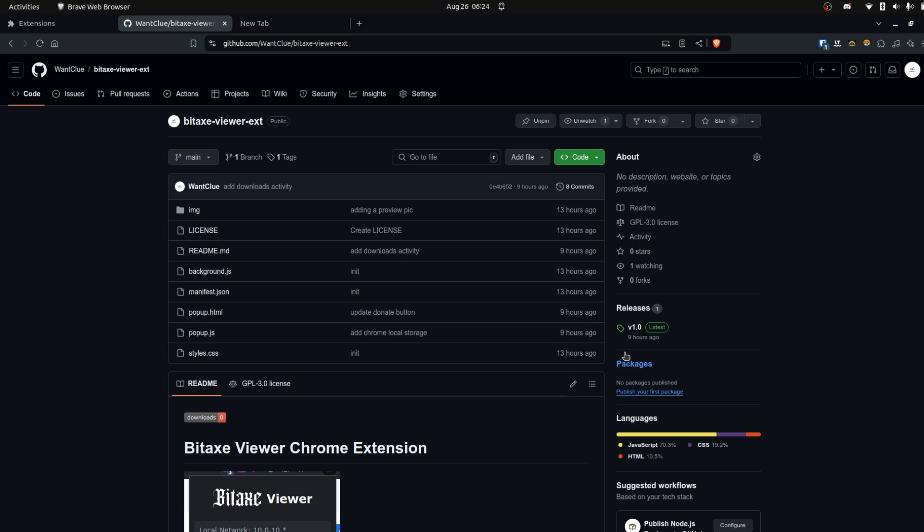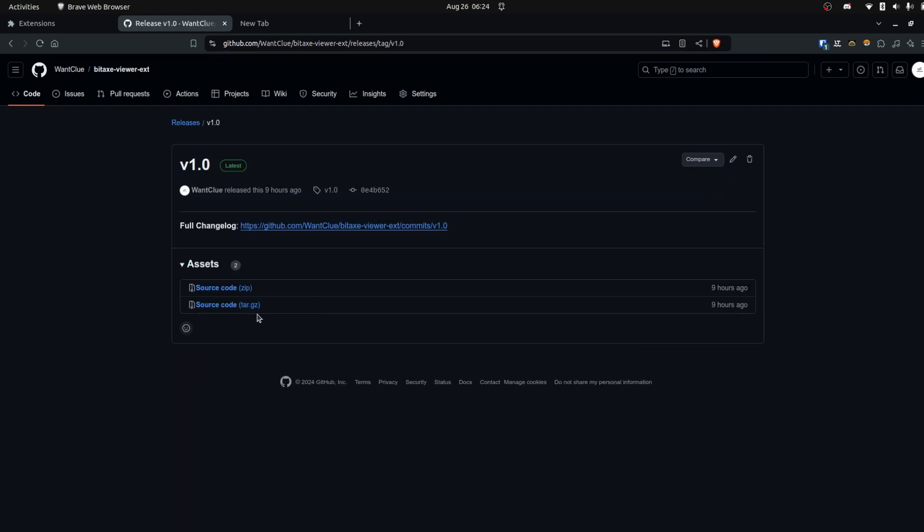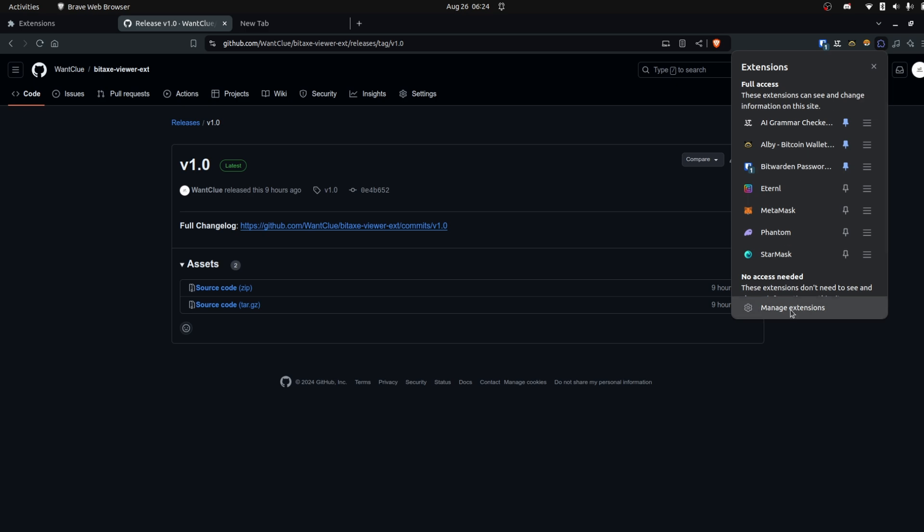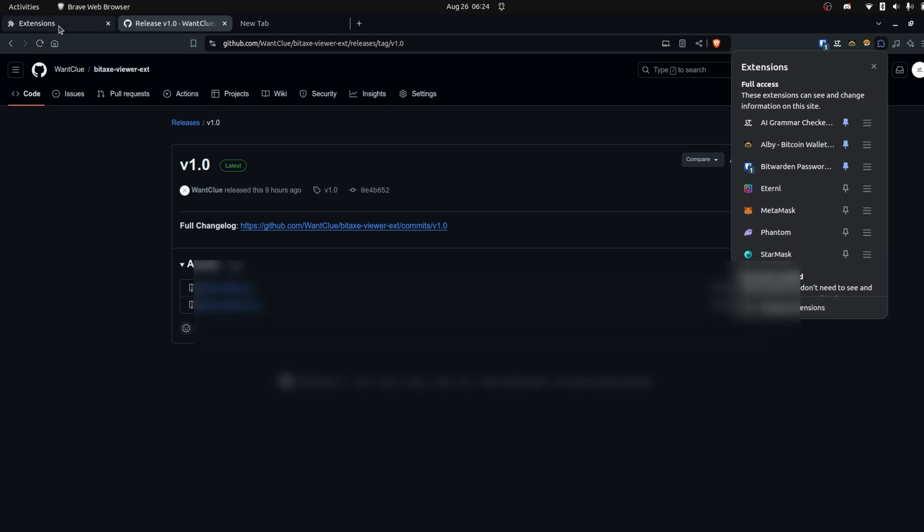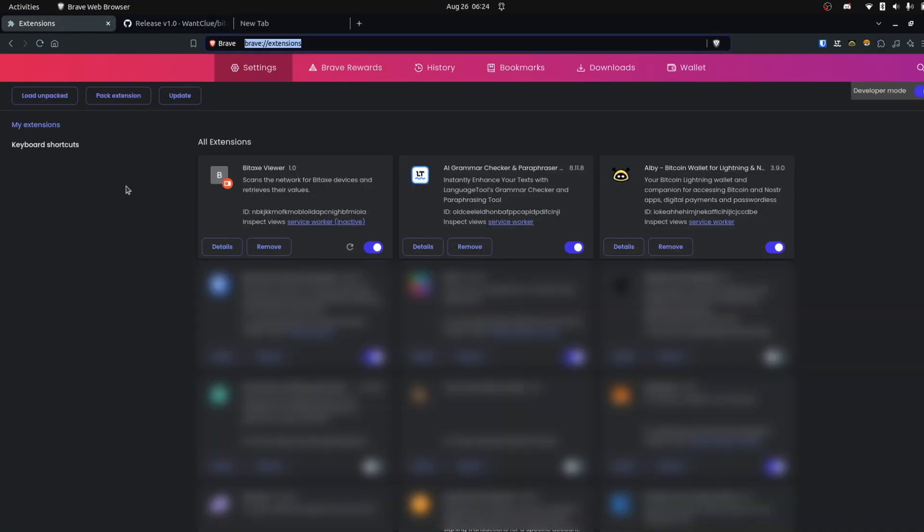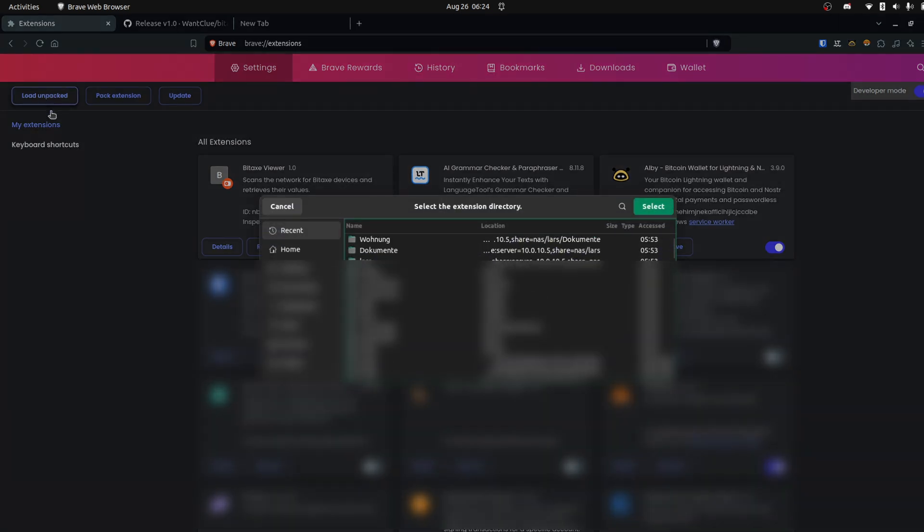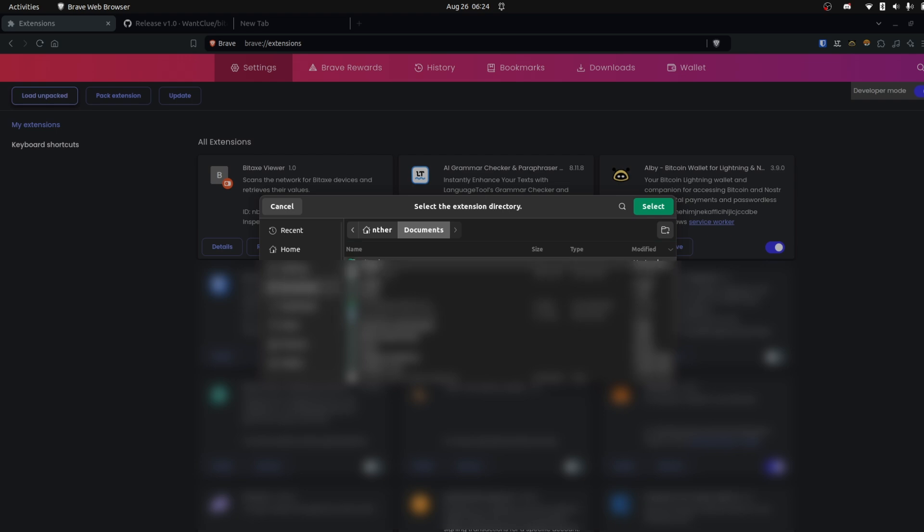I have the release version 1. You can click on that and just download the zip file with the source code, and then you need to unpack it. And then in Chrome or in any other Chromium browser, and I use Brave here, you need to come to Extensions and click on Manage Extensions.